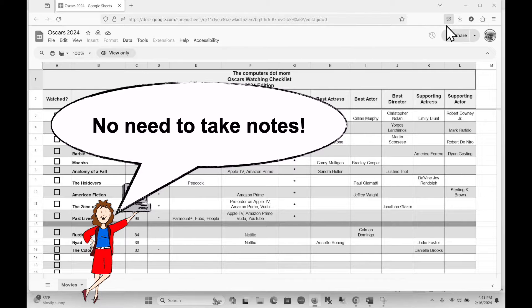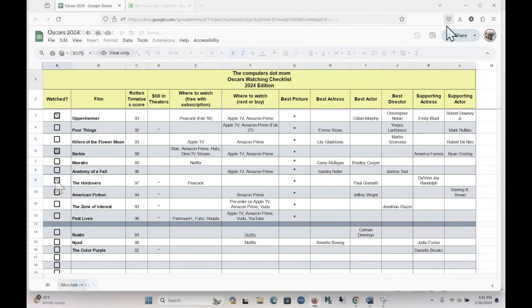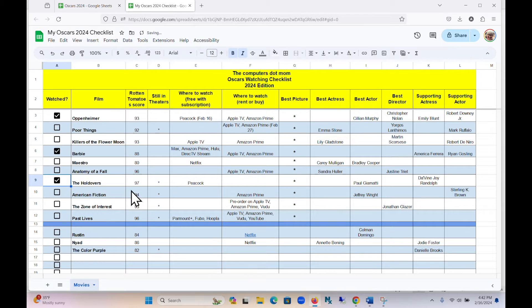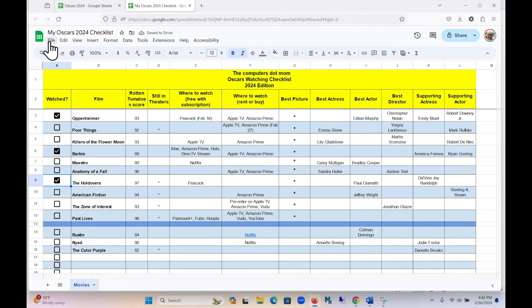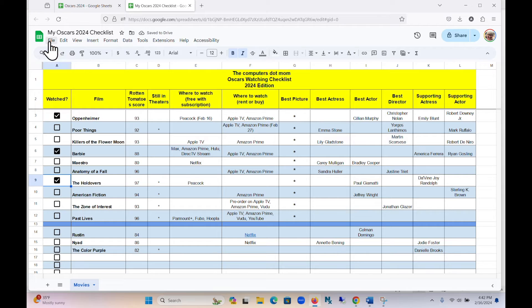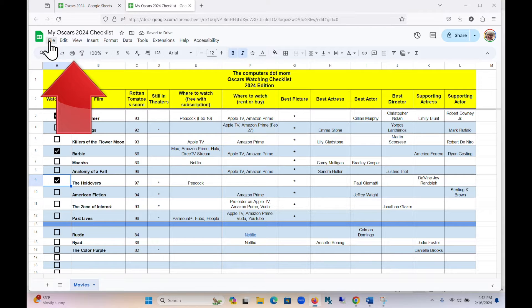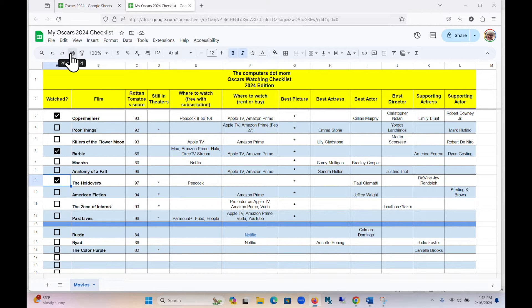For this example, I'm going to use my Oscars checklist. Let's say I want to print this out for my Oscar-watching party. It seems like it should be easy. There's a print option on the File menu, or we can use the Printer button right here.